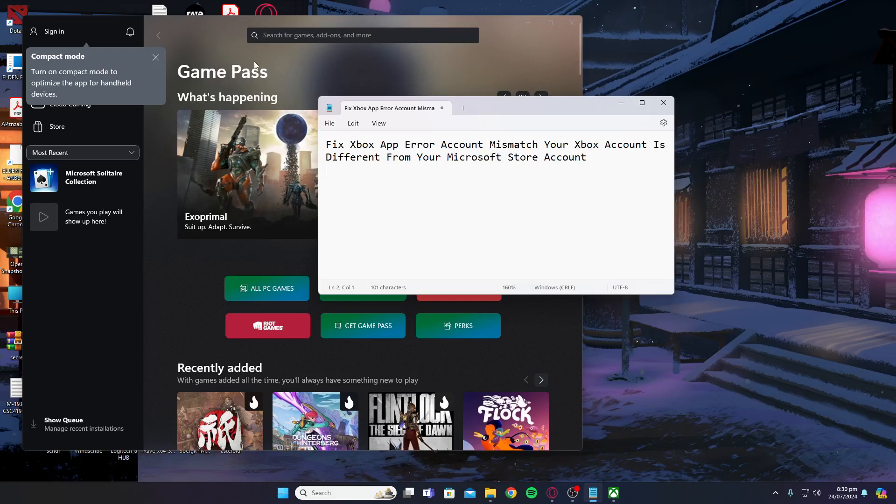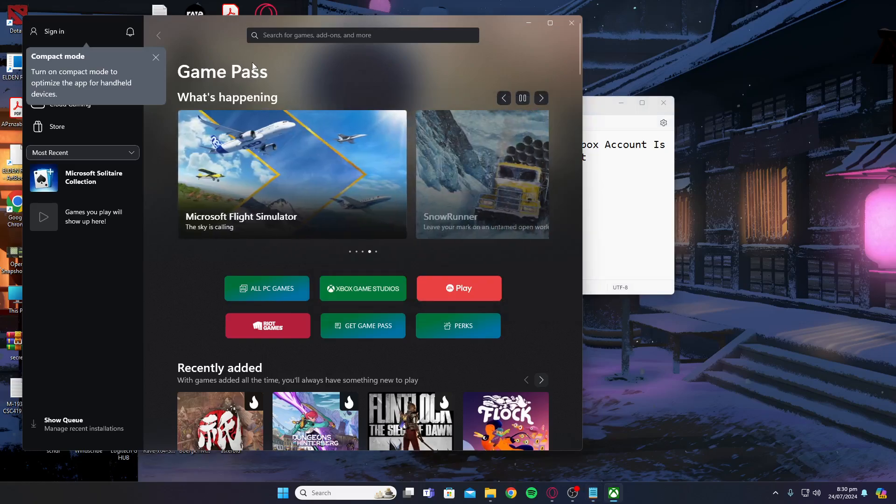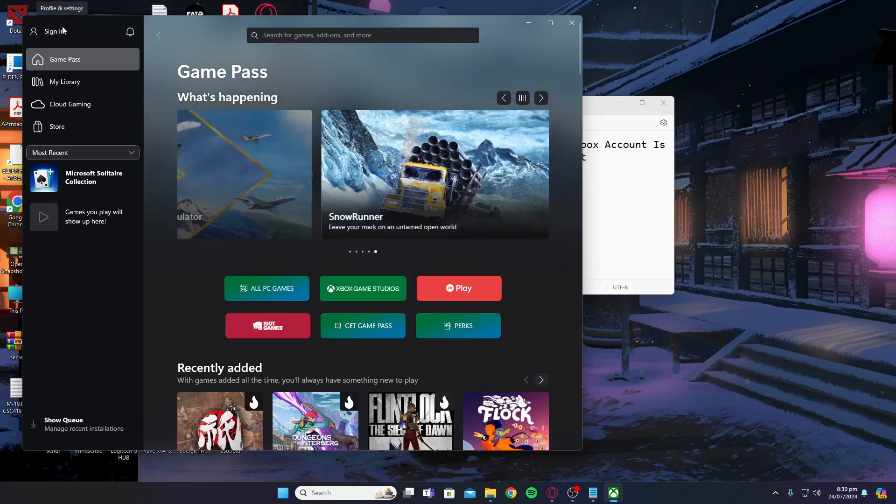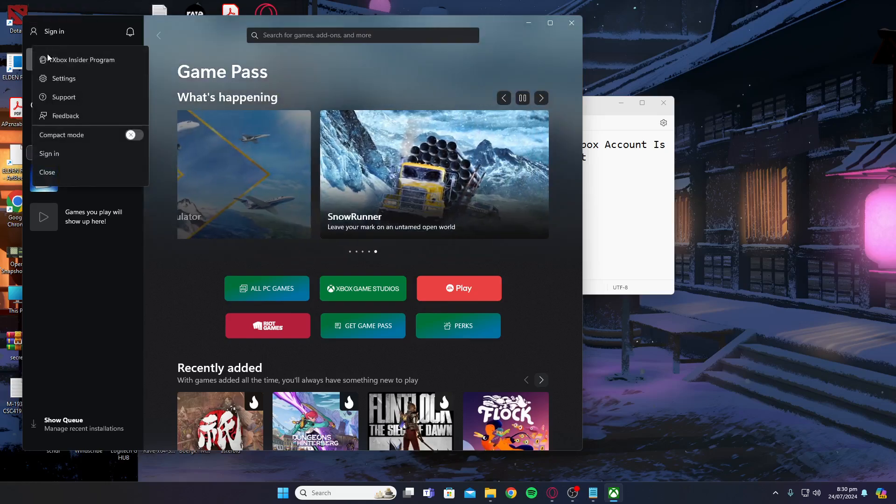So basically what you're going to do is open up the Xbox app and the error should be appearing at the top over here in blue. Go to the top left side and check which account you're logged in from.